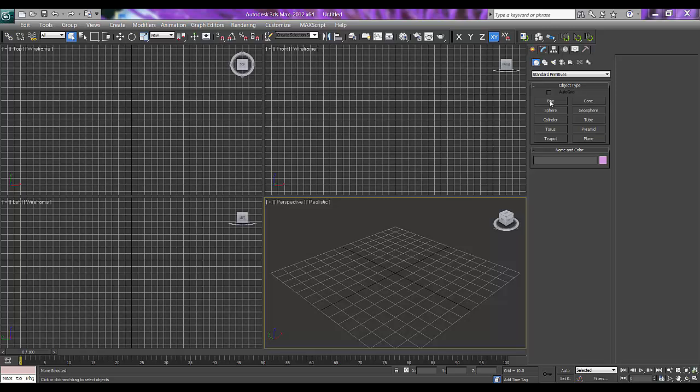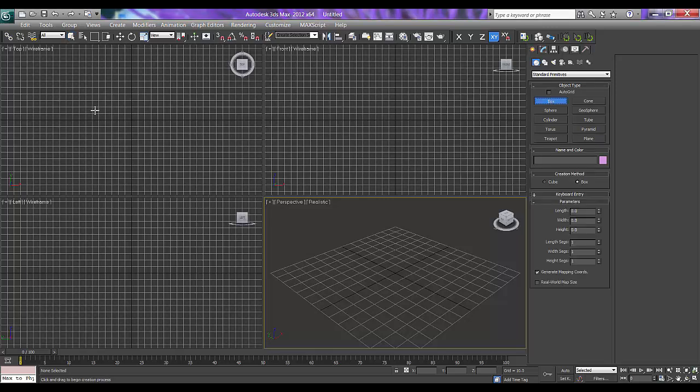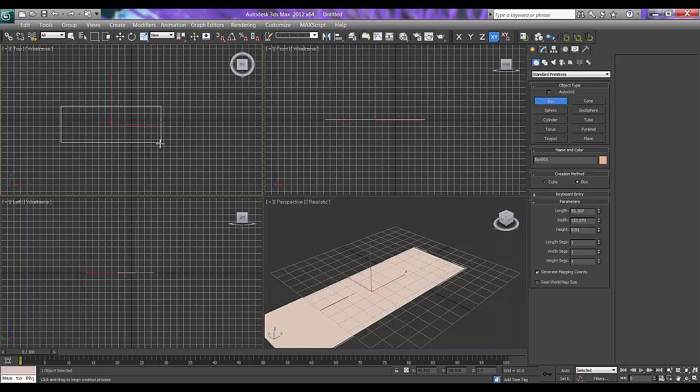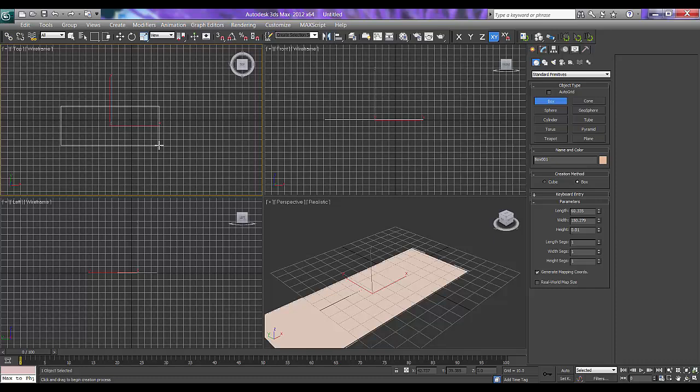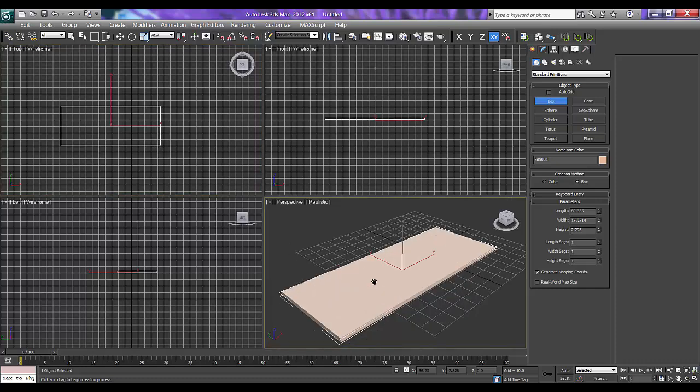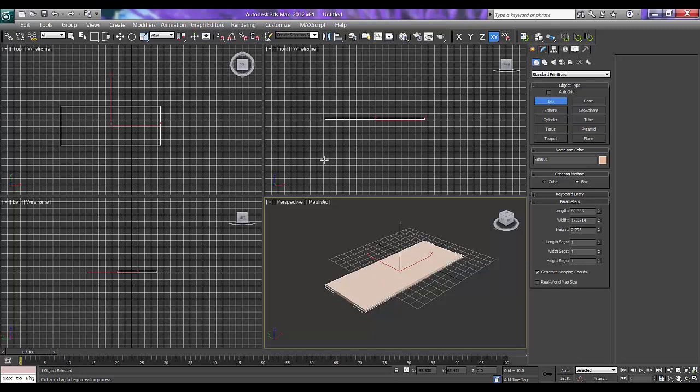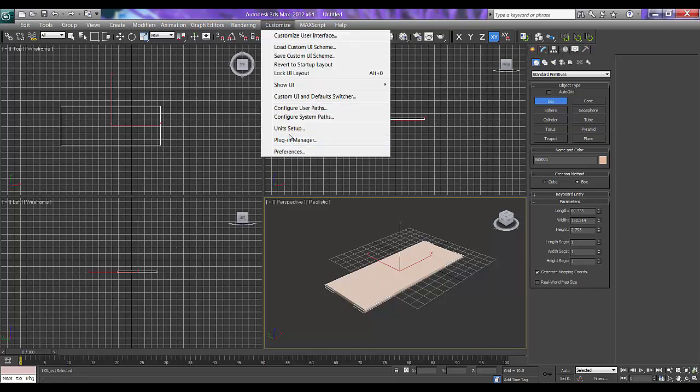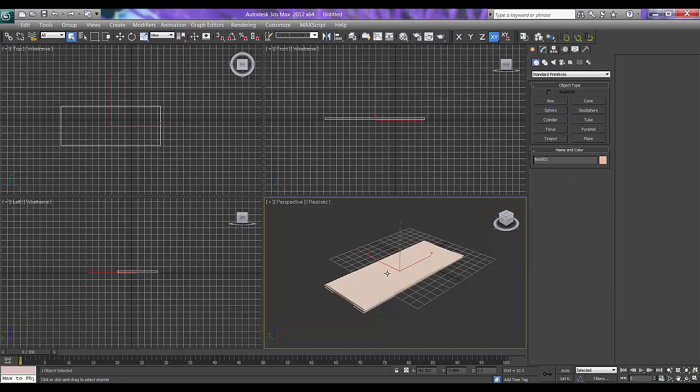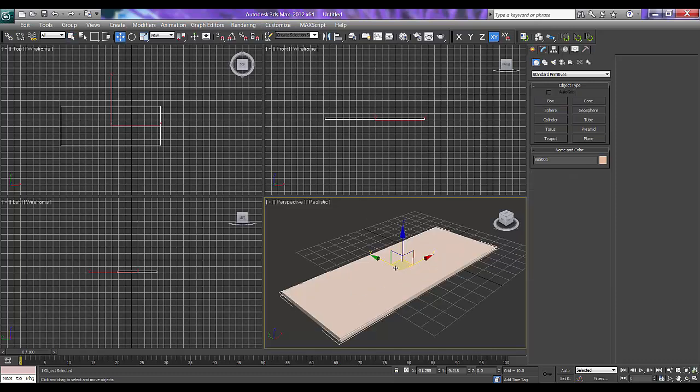I will take a box now and just drag it. If you want to work on feet, inches and units, you can go to customize and set those in unit setup. But right now I don't want to set that, just because I am concentrating on how to come out with that shape.